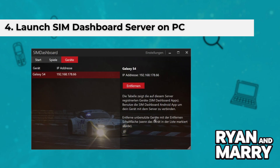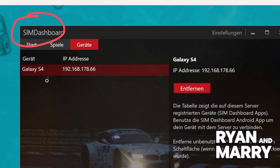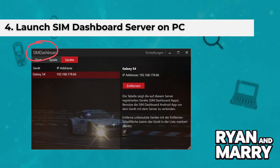Step 4: Launch SIM Dashboard server on PC. Open the SIM Dashboard server application on your PC. The app will run in the system tray — ensure it is active while you are gaming.